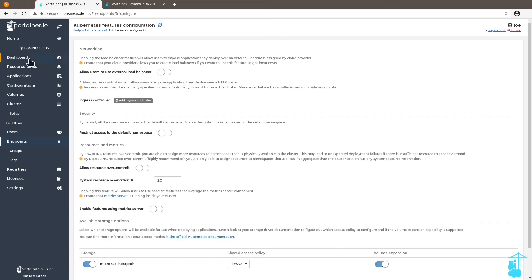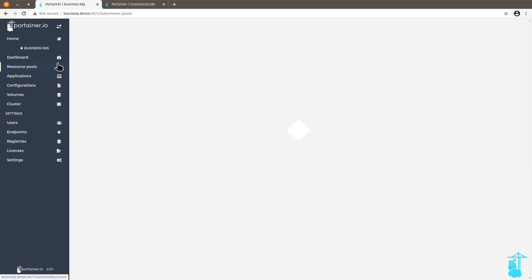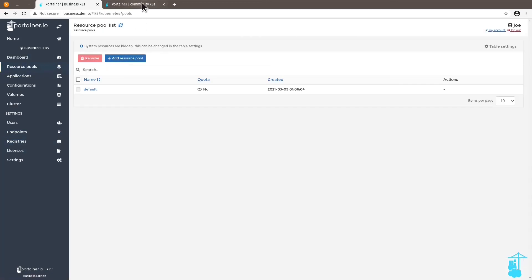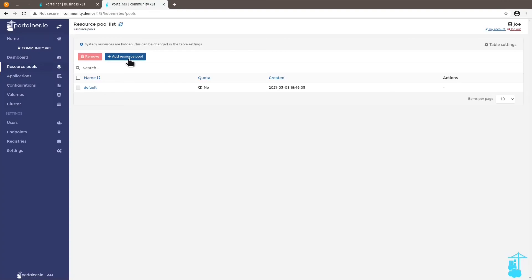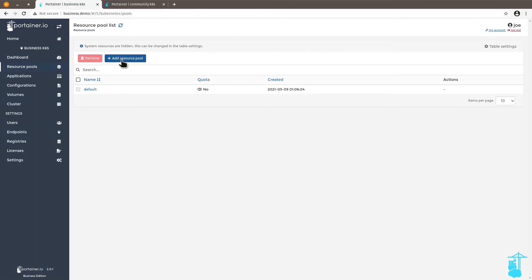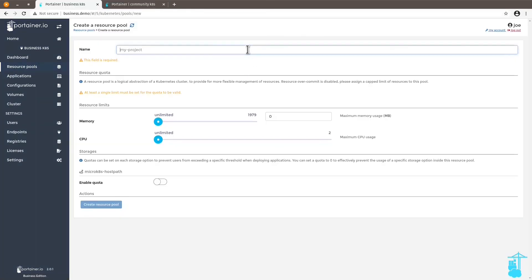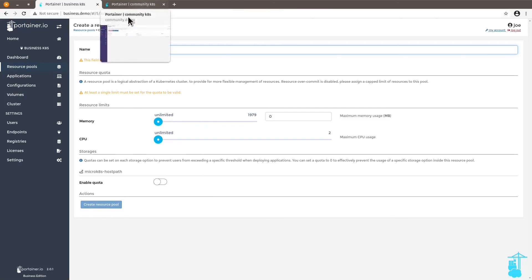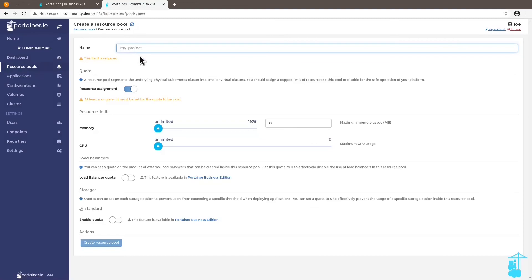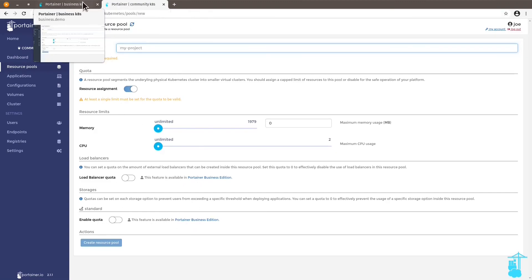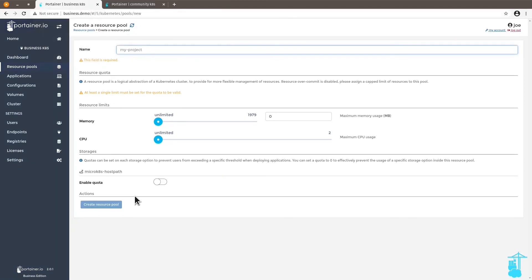And for instance, in terms of resource pools, another very interesting change with the business edition here is that when you add a resource pool, you can manage quotas, resource quotas that you cannot manage when you come to the community edition. For instance, load balancing quota and the storage quota are not available on the community edition and they're available here on the business edition.